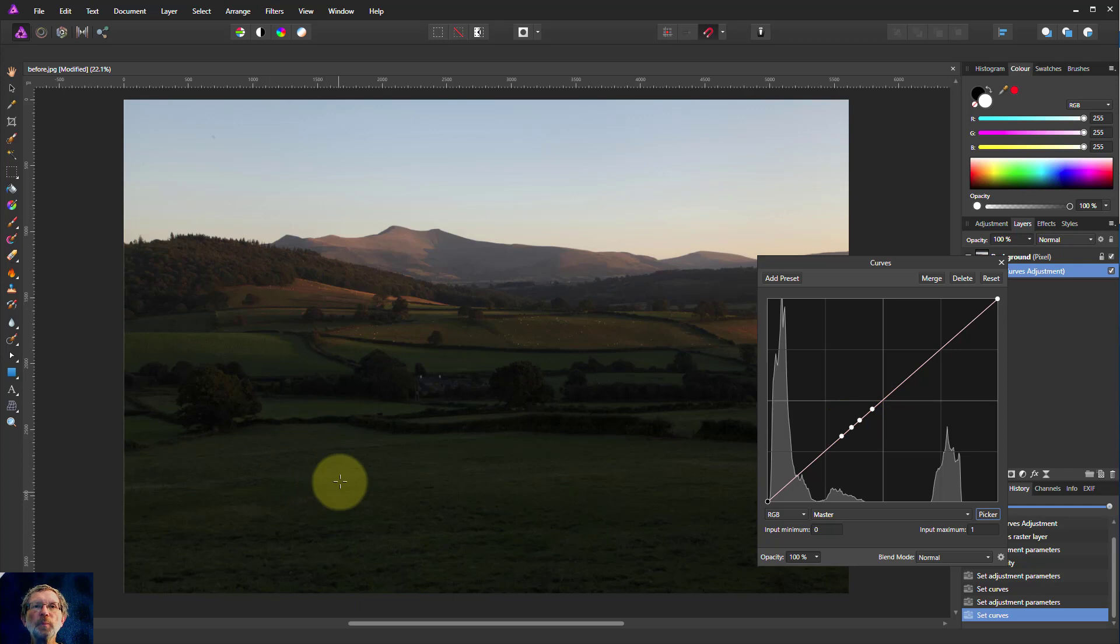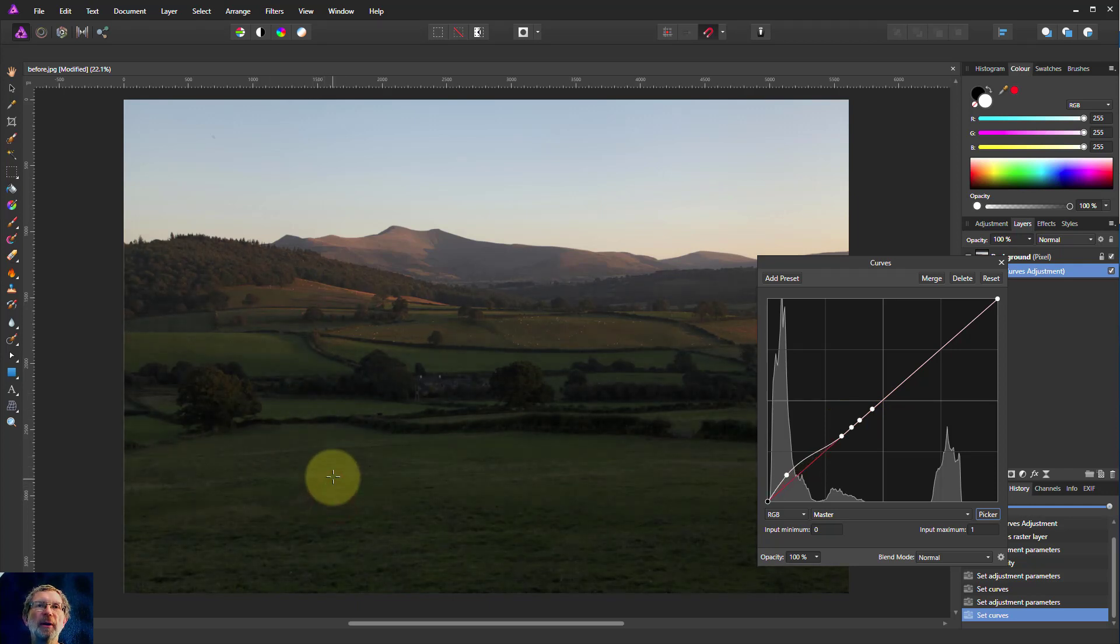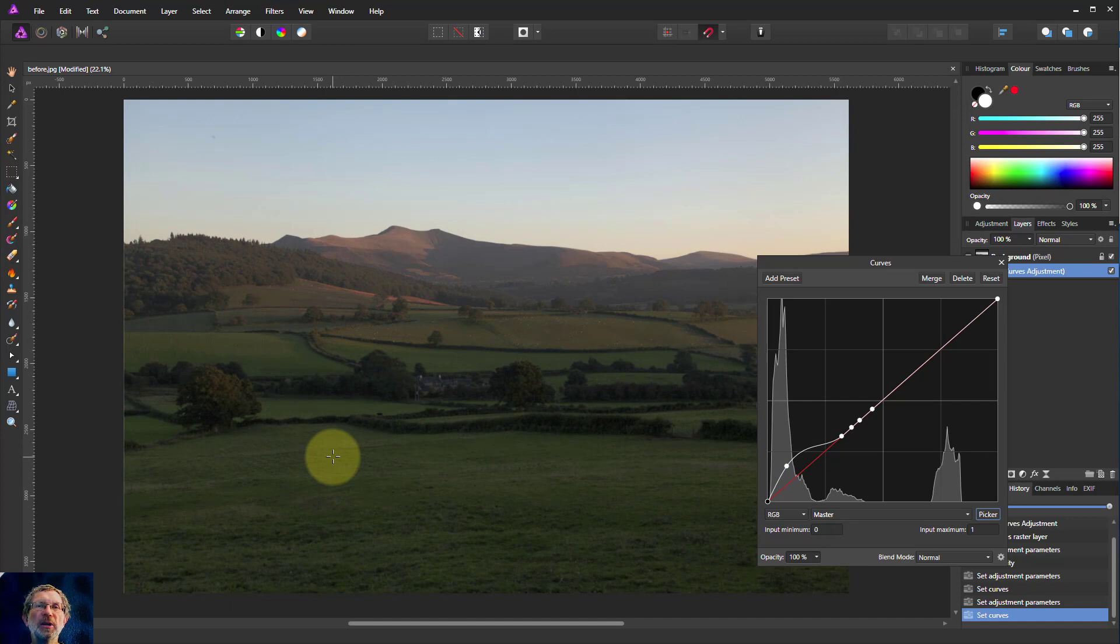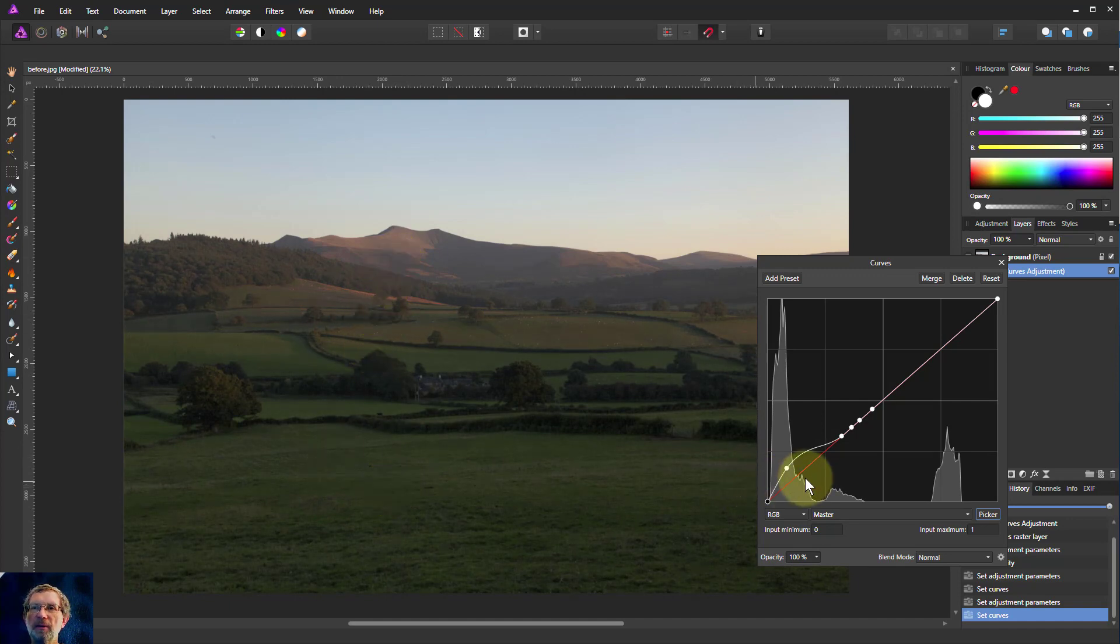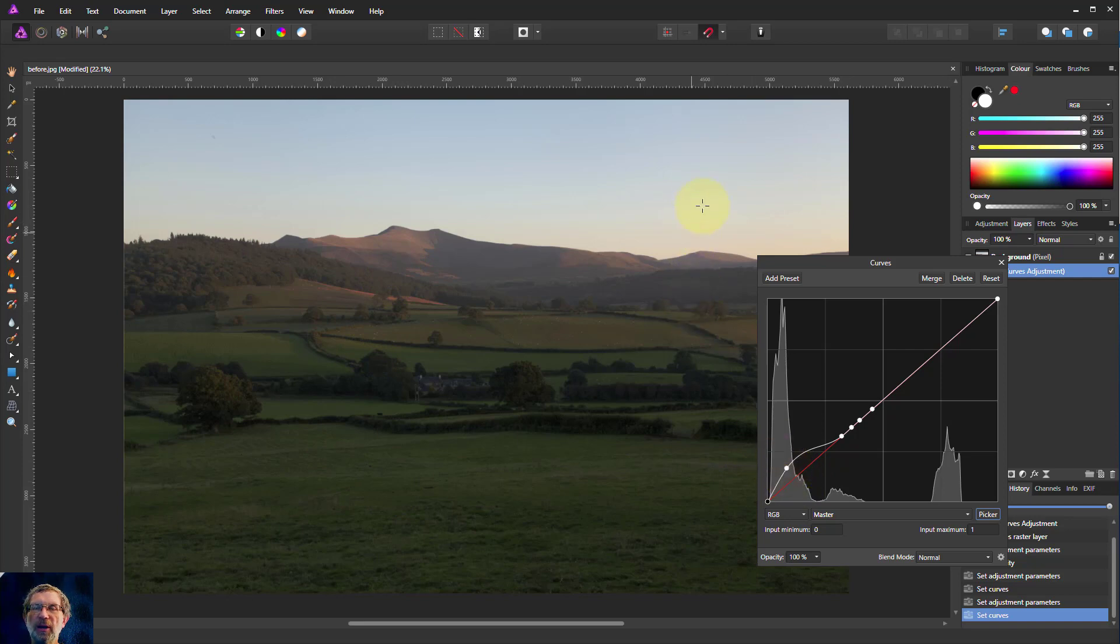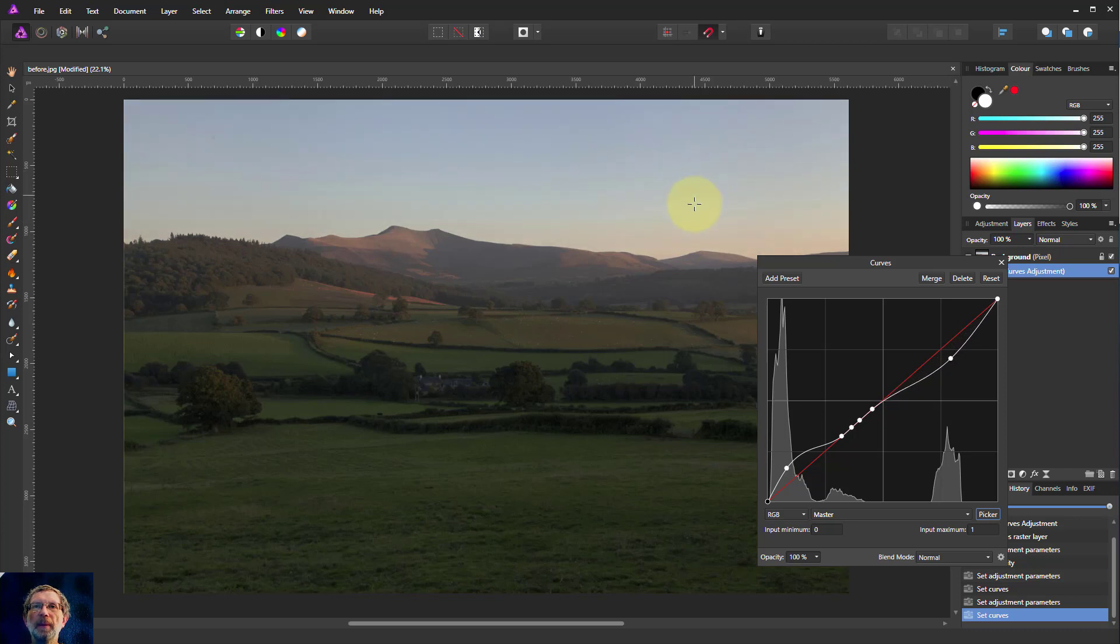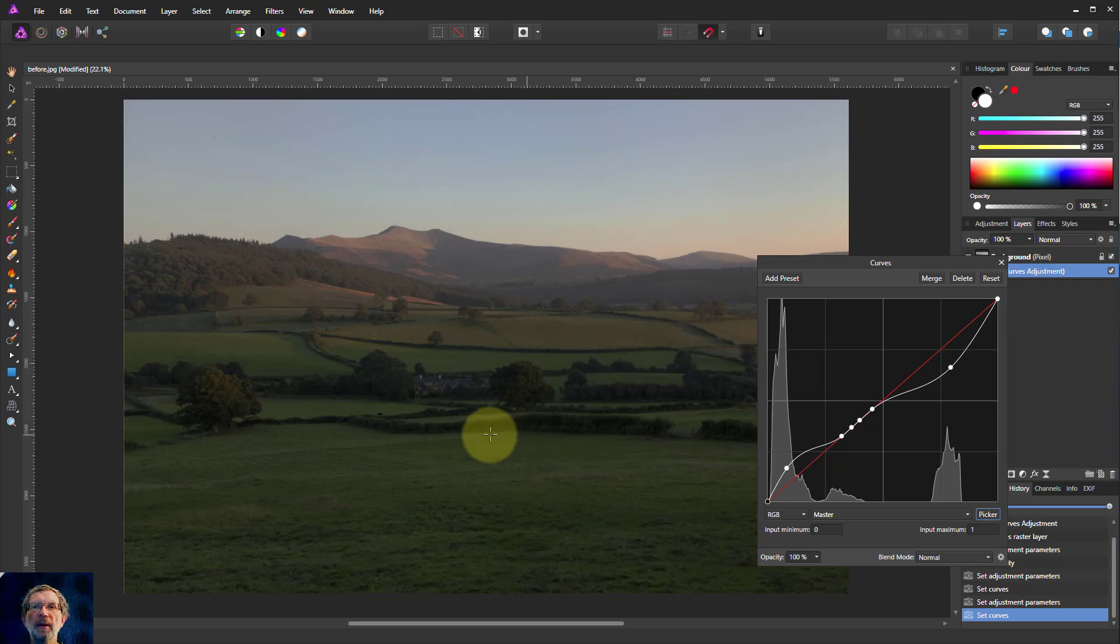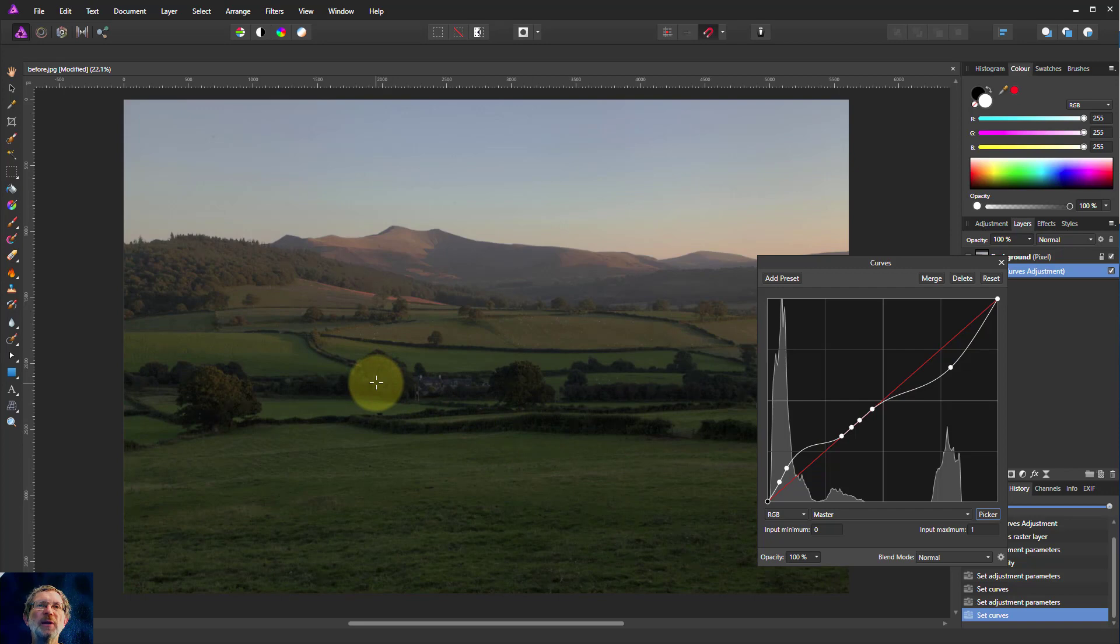Now if I want to brighten the foreground, I can click here and drag up. This is coming up but the mountains are not being affected at all. The point is in the shadows so it's not affecting the sky. But I could still click on the sky and drag that down, making the sky a bit darker. If I want to make the trees a little bit darker, click on that and move it down. That darkens it nicely.